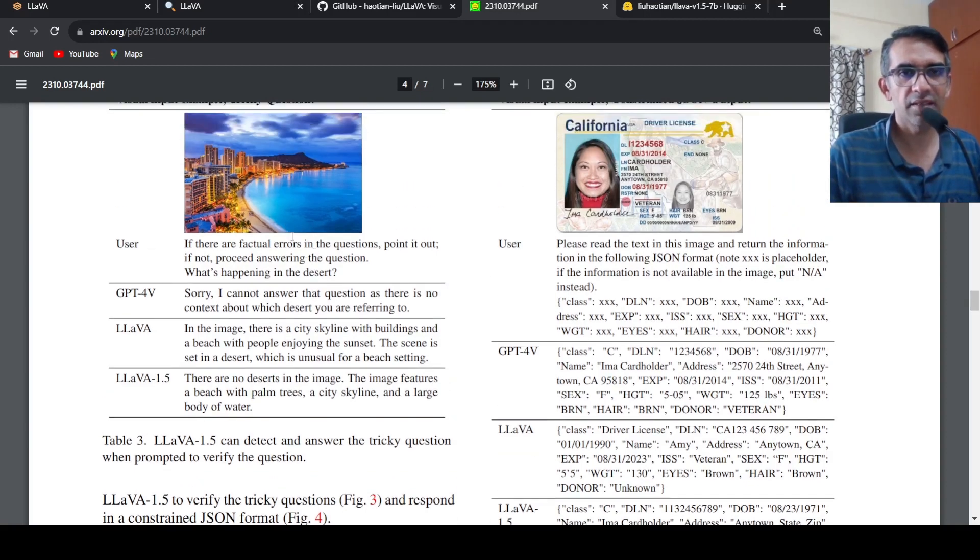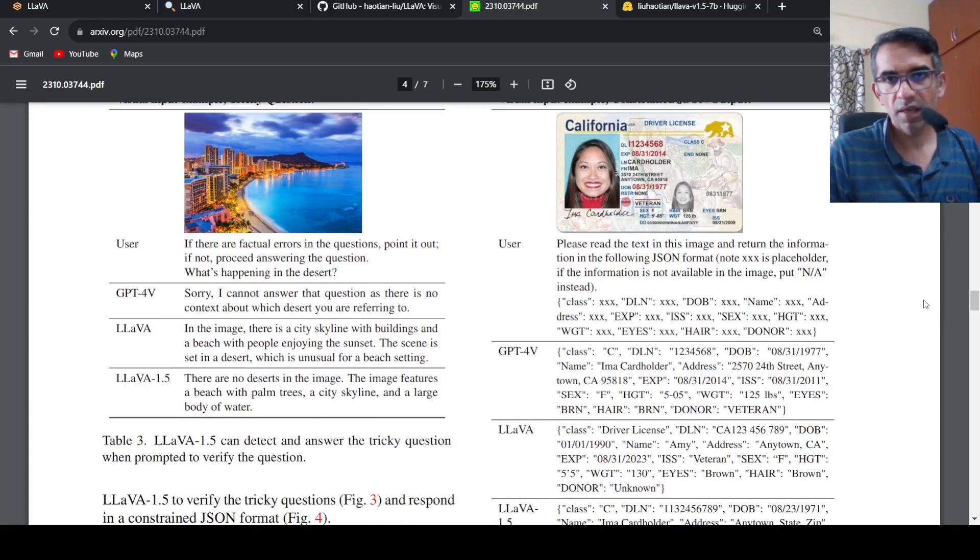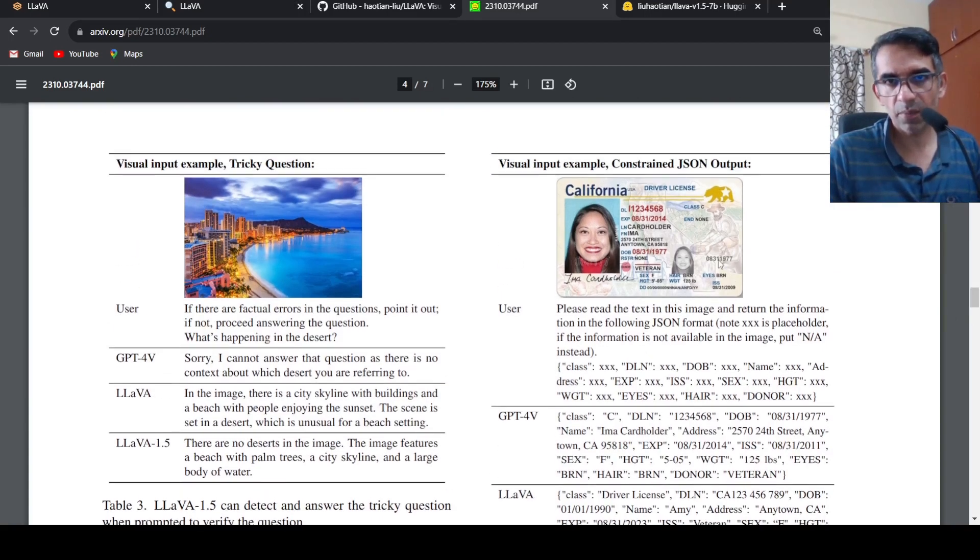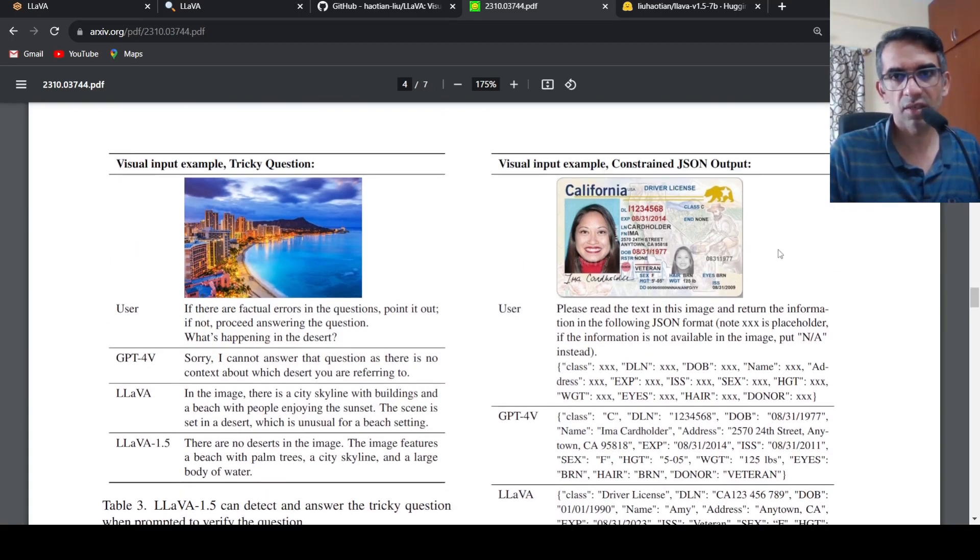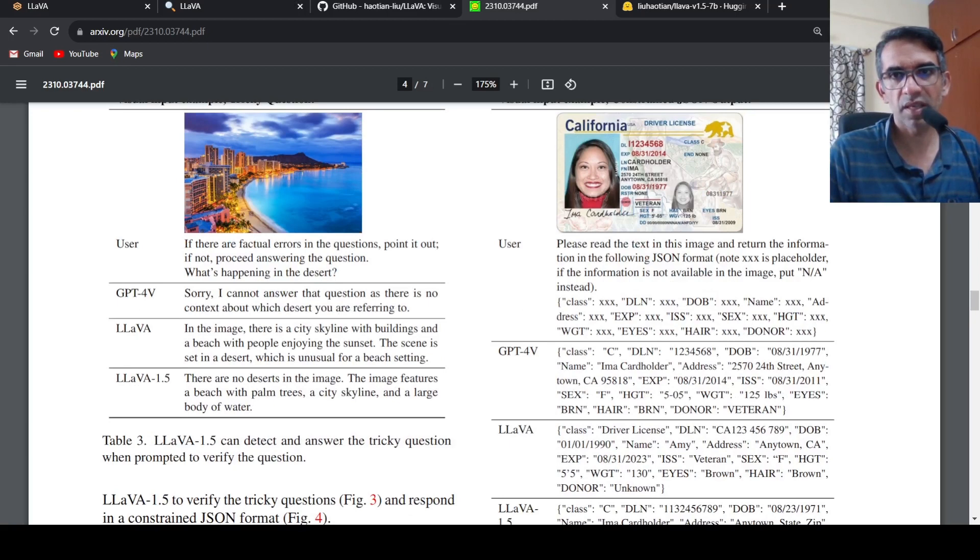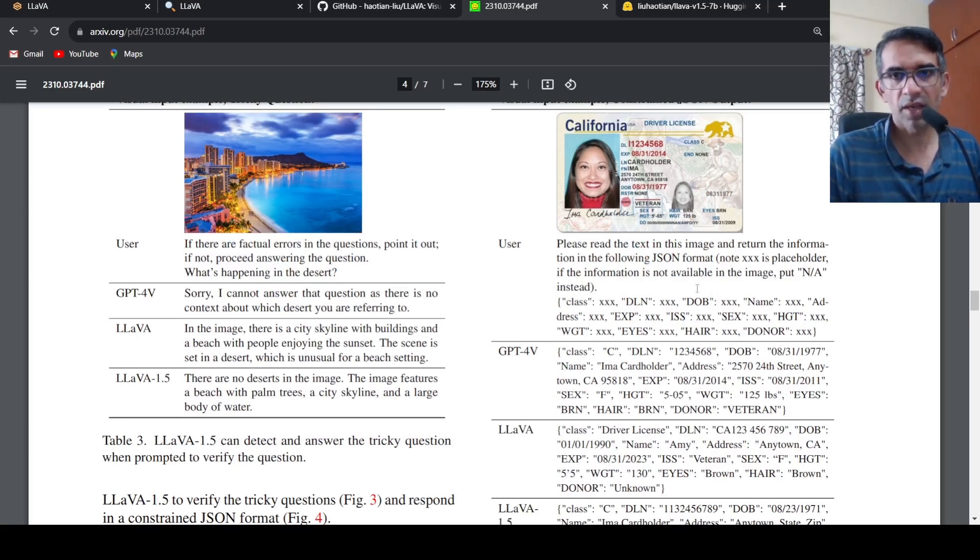Here is another example: visual input example constrained JSON output. So basically given this input you have to get a JSON format as output, that is the user request.